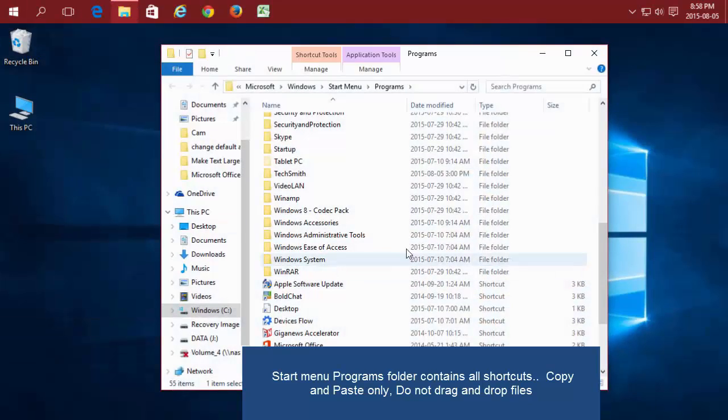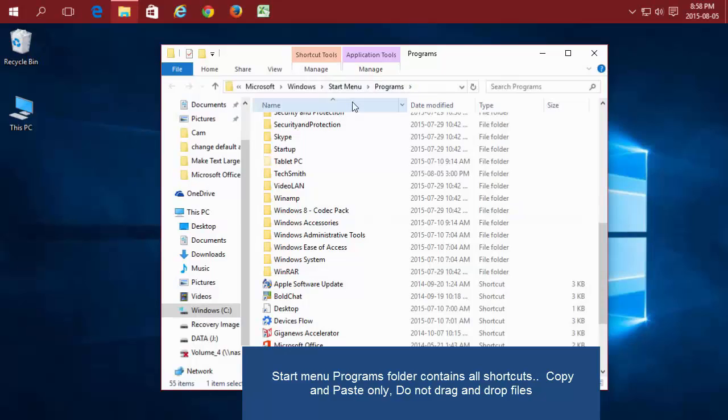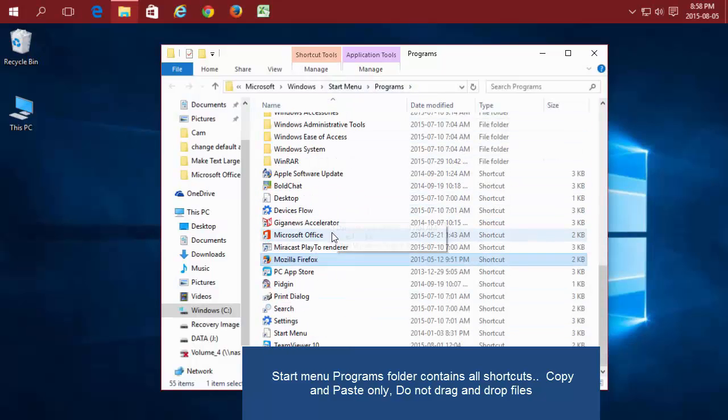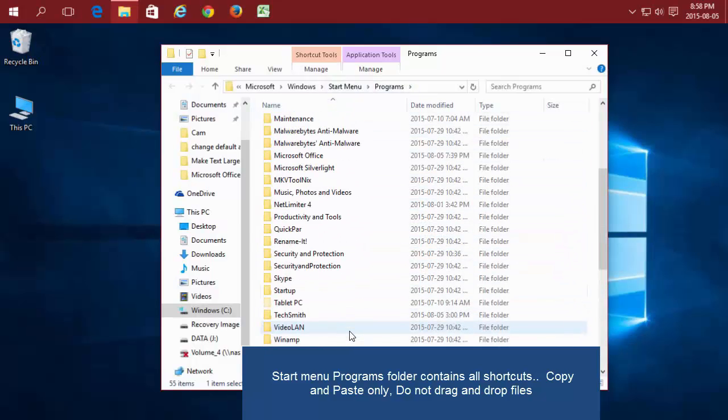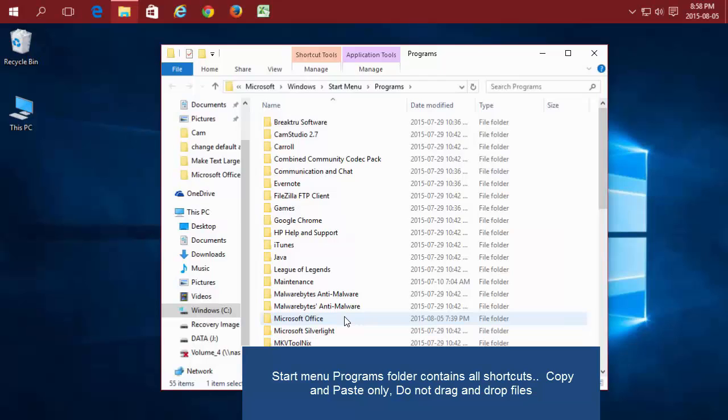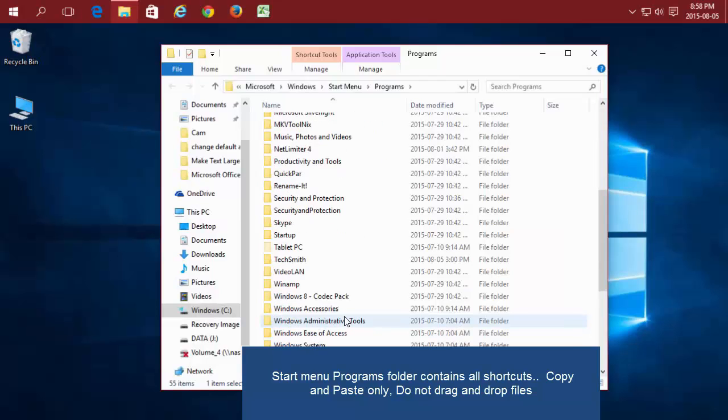This opens the location of your Start menu and all it contains is shortcuts to other programs. So it's very easy to copy from here and paste to your desktop.